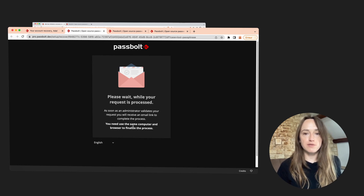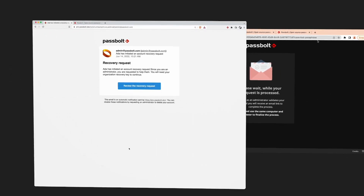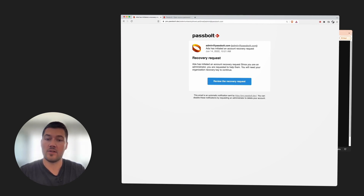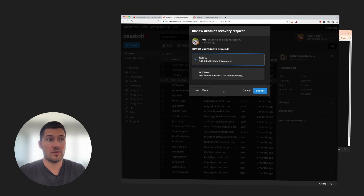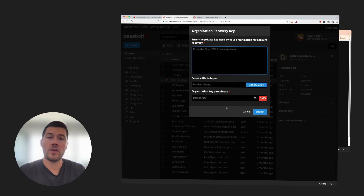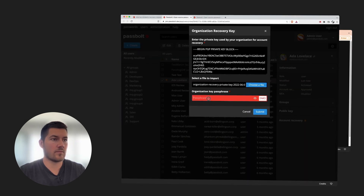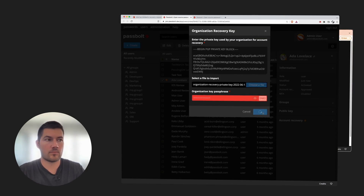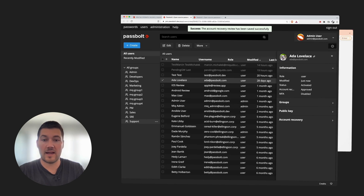I have to wait for the admin of the account, so Max, to approve my request. The admin has just received an email requesting an account recovery. His job will be to check if the request is legitimate with the requester. Once the admin is sure that the request is legit, he can approve it. In order to finish the recovery process, the admin will have to provide the organization recovery key as well as the organization key passphrase. And this is done.